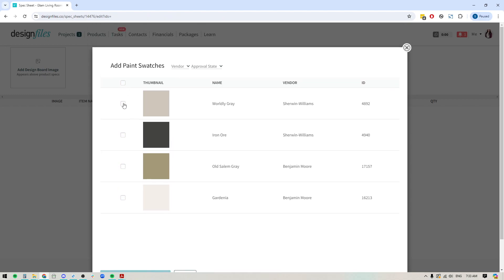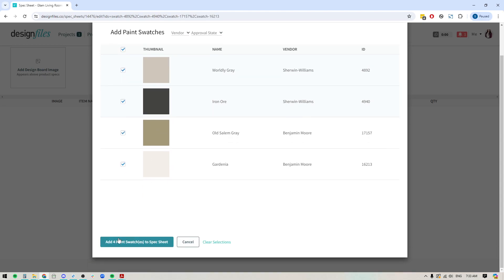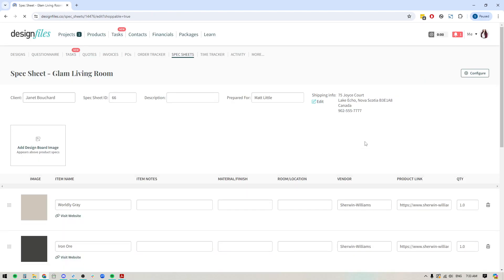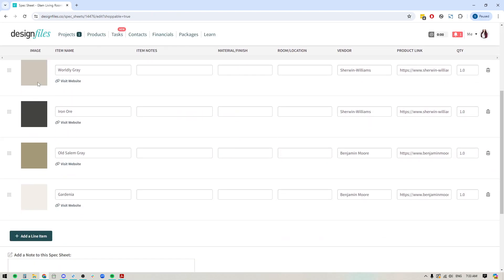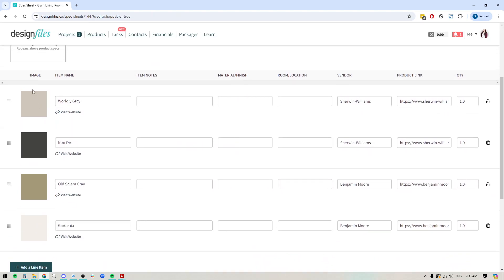If you only want to include a couple, click the checkboxes directly next to the specific paint colors. I'm going to go ahead and add all of them though. So let's do that. And now that I've added them, you can see we've got a small image of the paint color. You've got the name, you've got the vendor, the source link, and quantity over here.